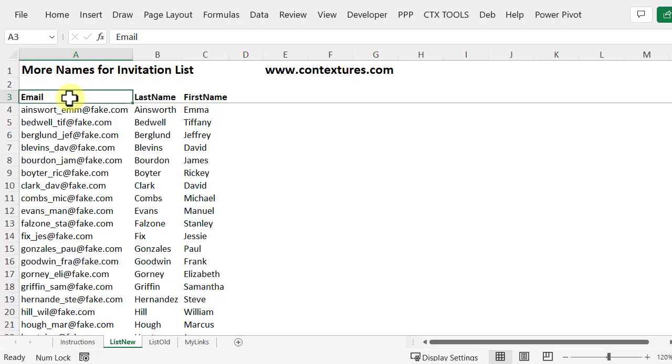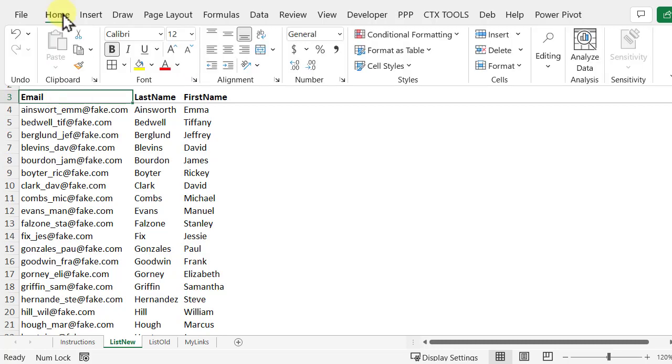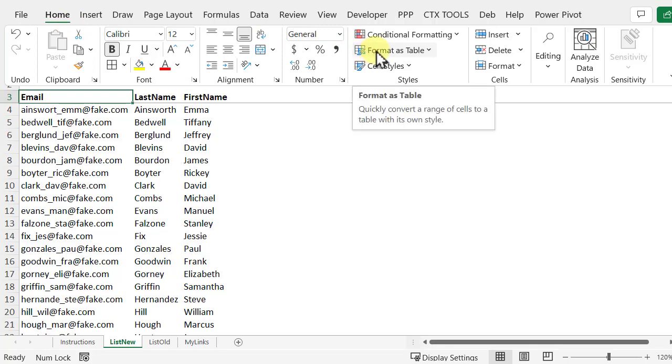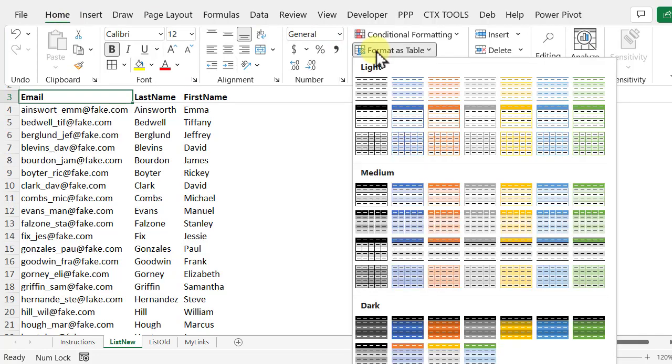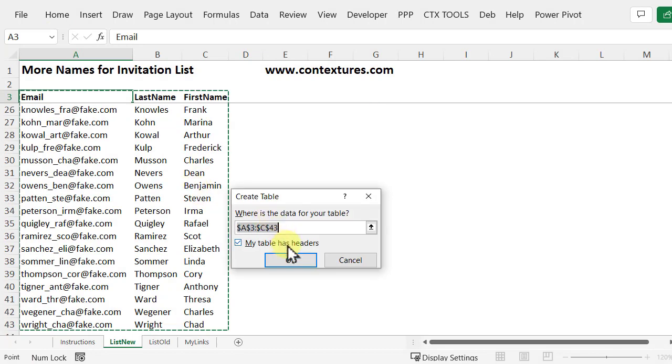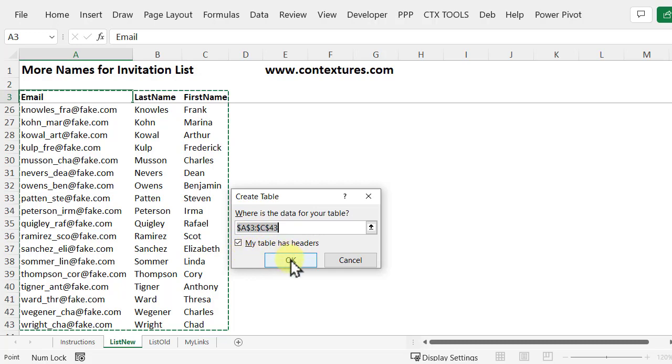Before I start to work with this list I'm going to change it to a named Excel table which will make it easier to select things. So select any cell in the list. On the home tab click format as table and choose a style you like. So I'll go with a black heading. Where is the data? It's selected the correct range. My table does have headers so I'll leave that checked and click OK.